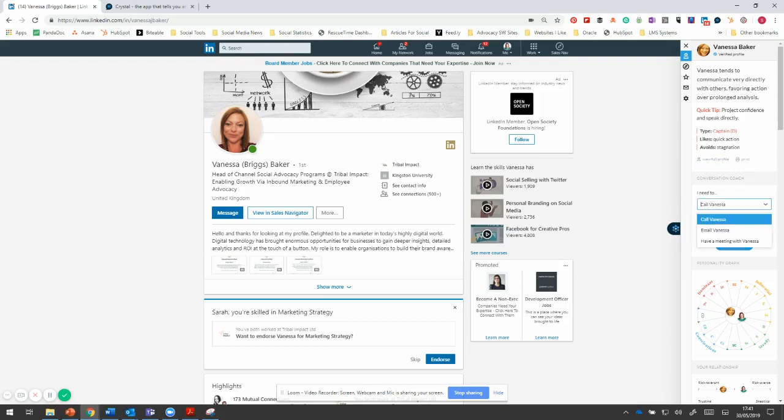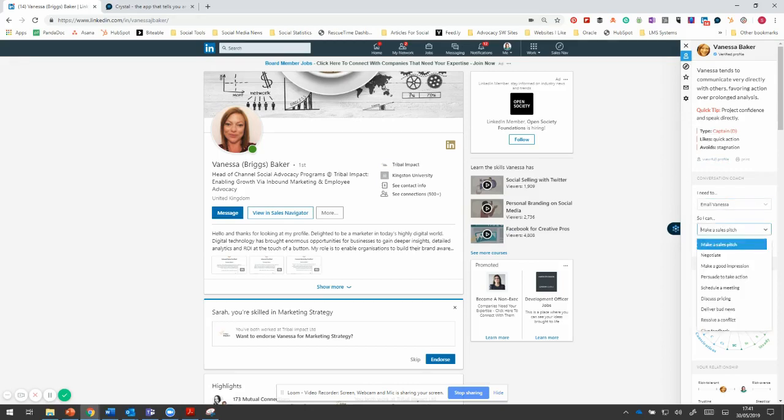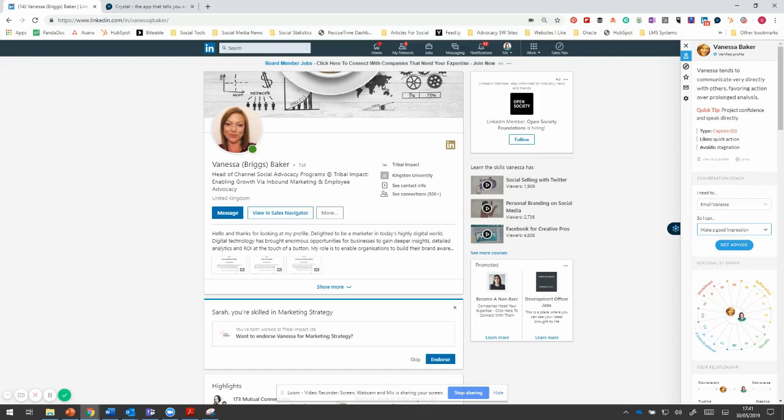So I need to email Vanessa to schedule a meeting or discuss pricing or deliver bad news or make a good impression. And then you can get some advice. So it'll give you very tailored advice. Like if you're making an email, do this, do that. If you're going to put it in this, you want to make a good impression, make sure you back up. I'll show you in a second.